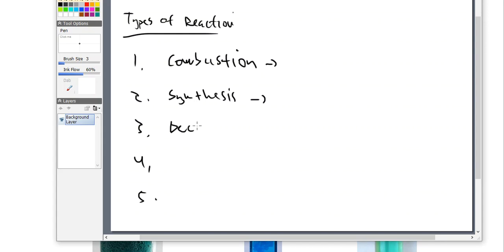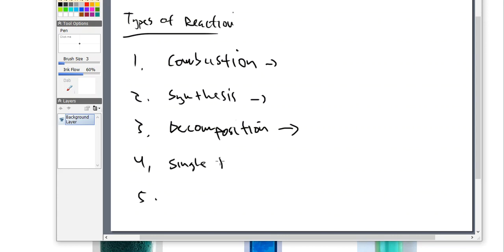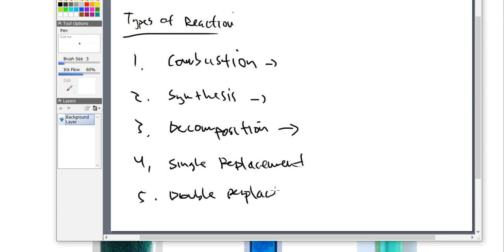The third one is called a decomposition. A decomposition reaction, as you can imagine, comes from the word decompose — like a decomposing, rotting body. It's going to break down over time and change over time. Something is breaking down and decomposing on us. Number four and number five are very similar: number four is something called a single replacement and number five is something called a double replacement.